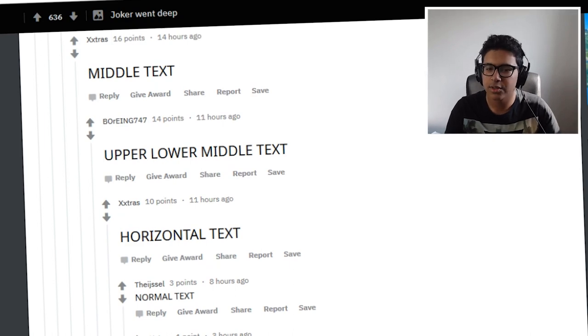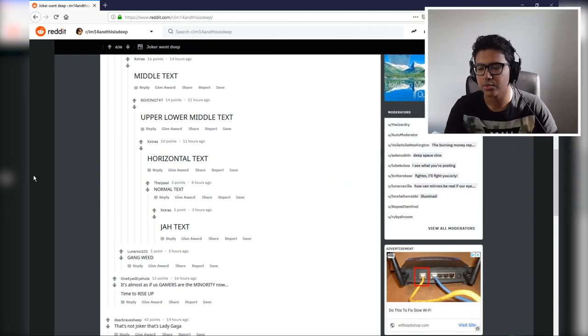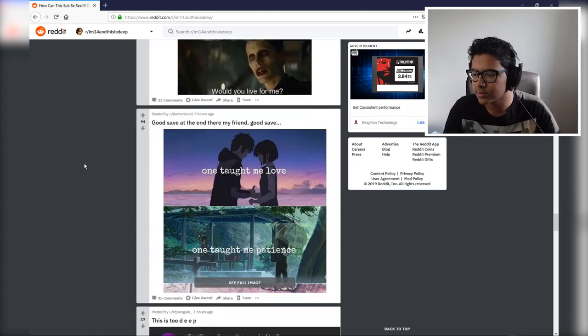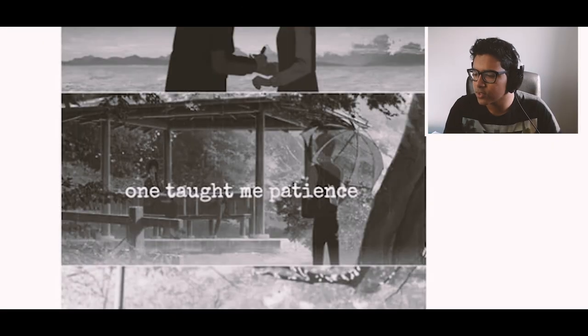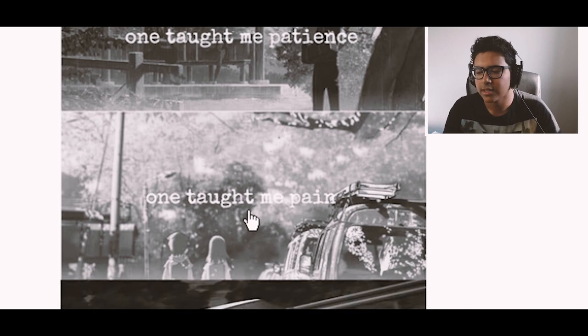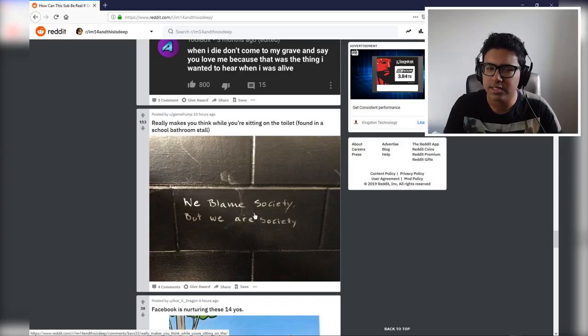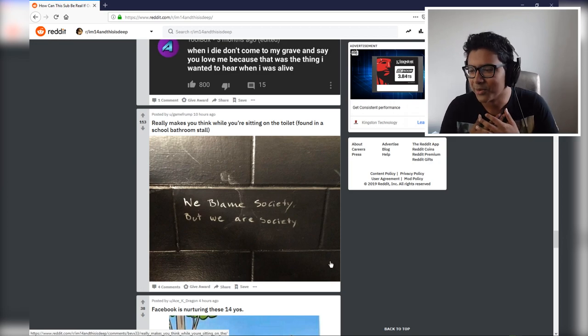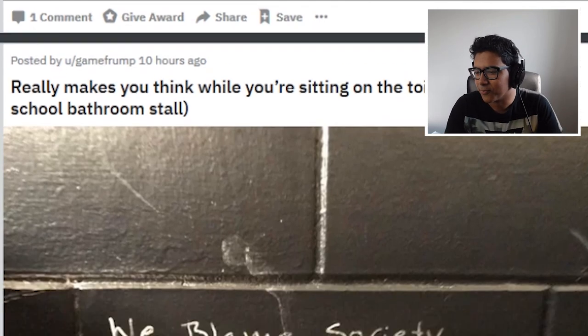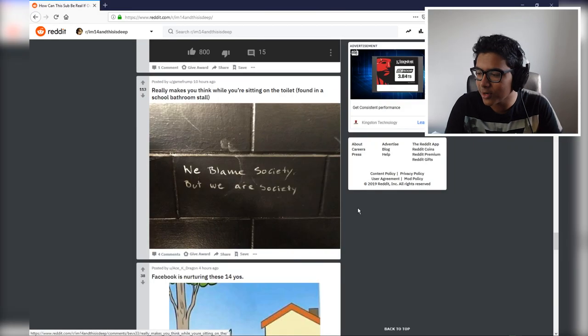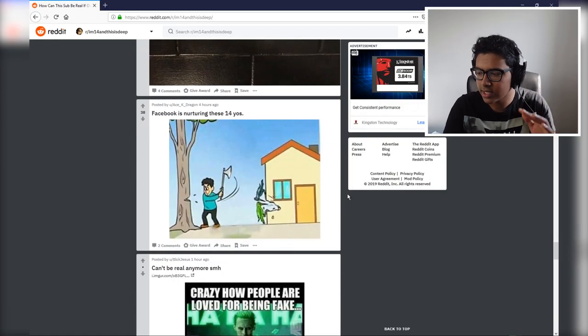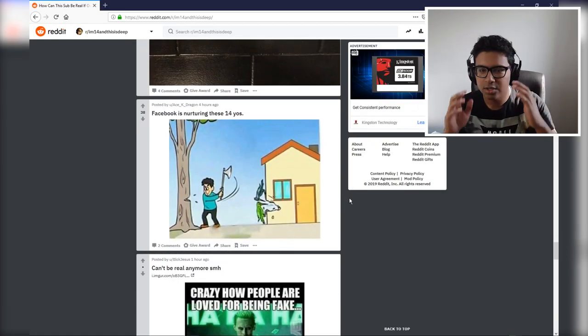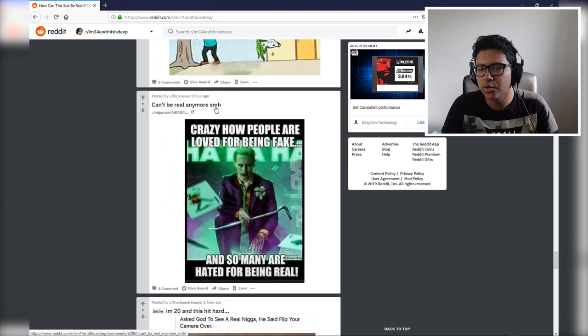Upper text, middle text, lower text. Honestly Reddit, right, the posts are something, but the comments are just something else, man. The real gold is in the comments, literal gold sometimes. One taught me love, one taught me patience, one taught me pain, one taught me how to drift. We blame society but we are society. Really makes you think while you're sitting on the toilet. Wow, and the school bathroom stall as well. Wow, these teens are just on another level of metaphysics and reality.